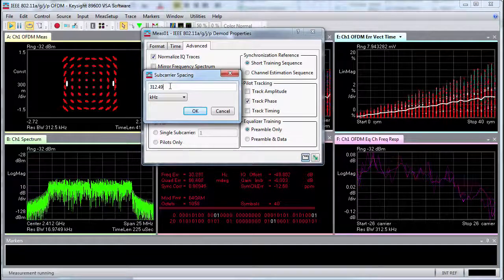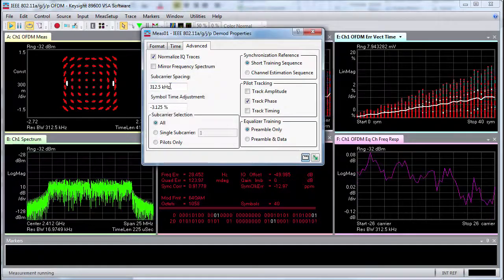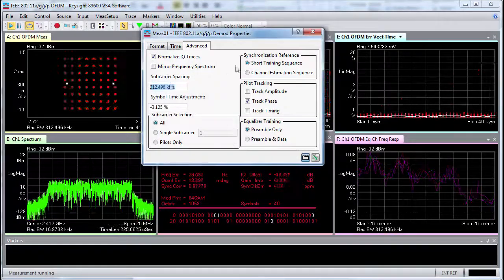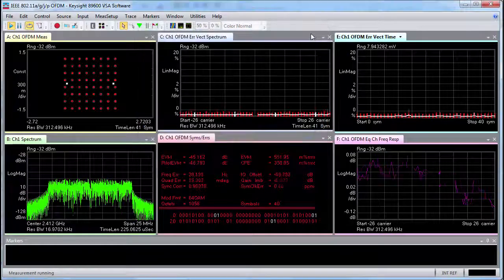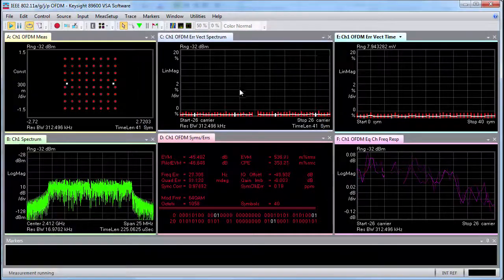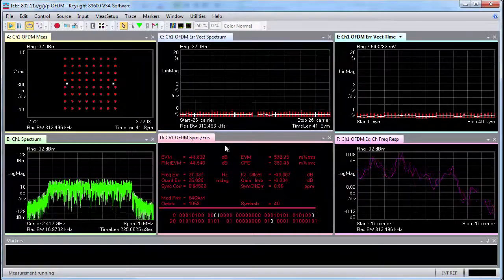When we change this, we see that the EV spectrum and EV time traces are much cleaner, and the symbol clock error goes way down near to zero.